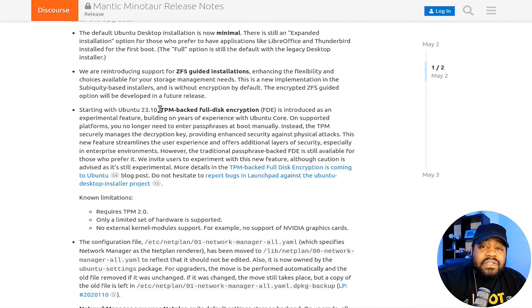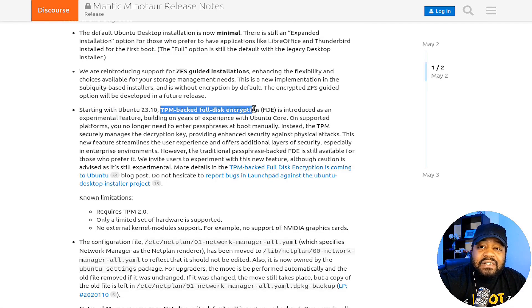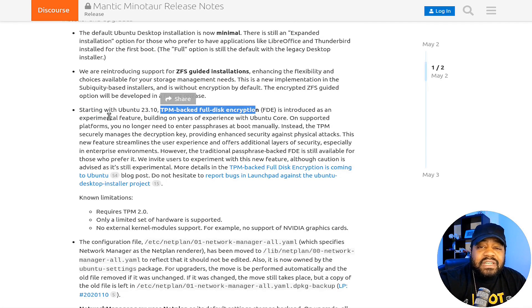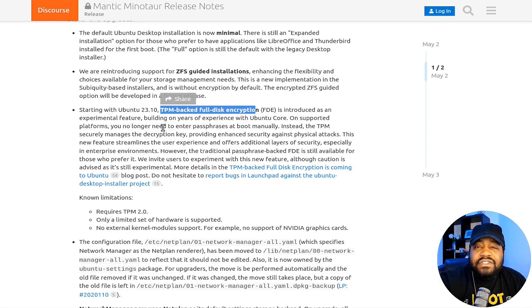And as we scroll down, certain things have been updated to the installer as well as the desktop environment. Super cool. Like one thing I wanted to point out was this TPM backup full encryption that they have that'll be released, and it's currently experimental.